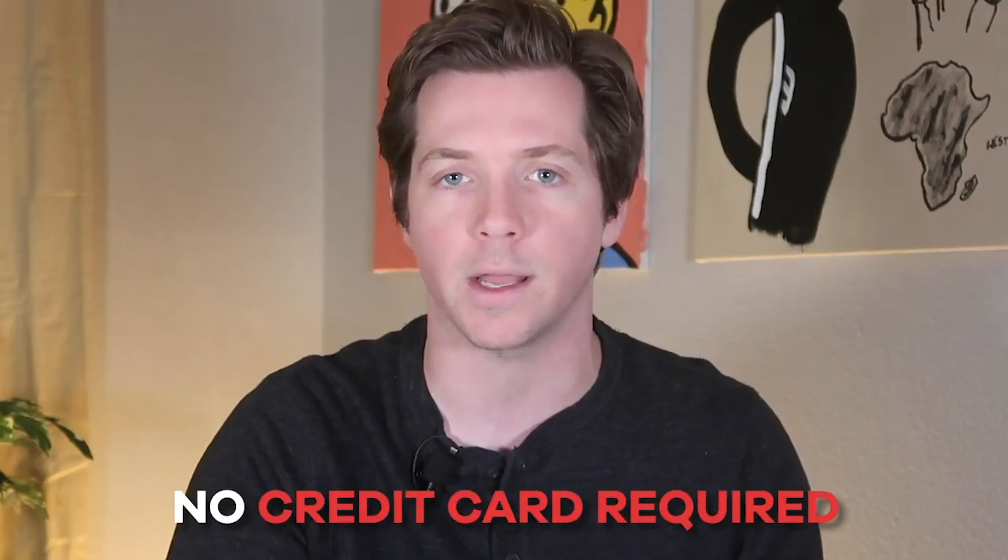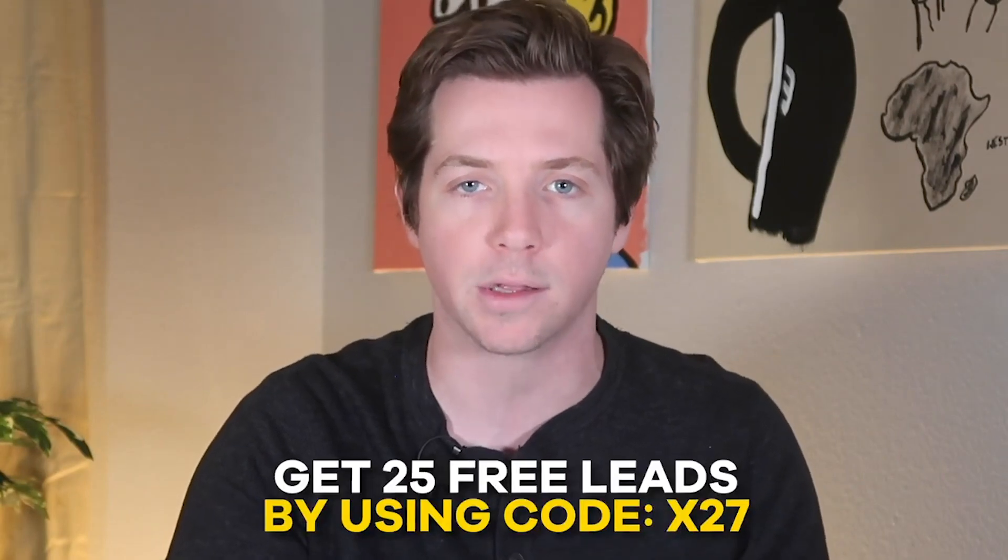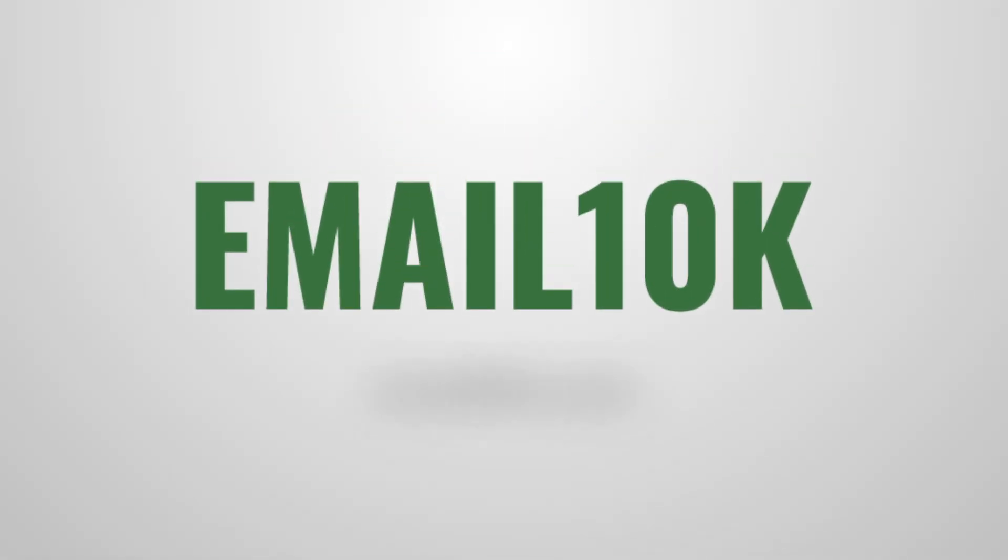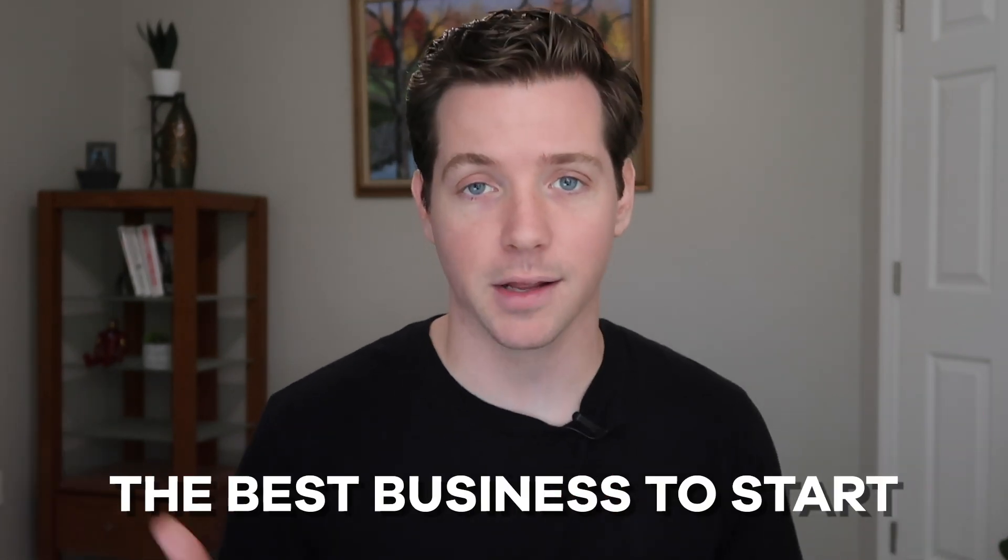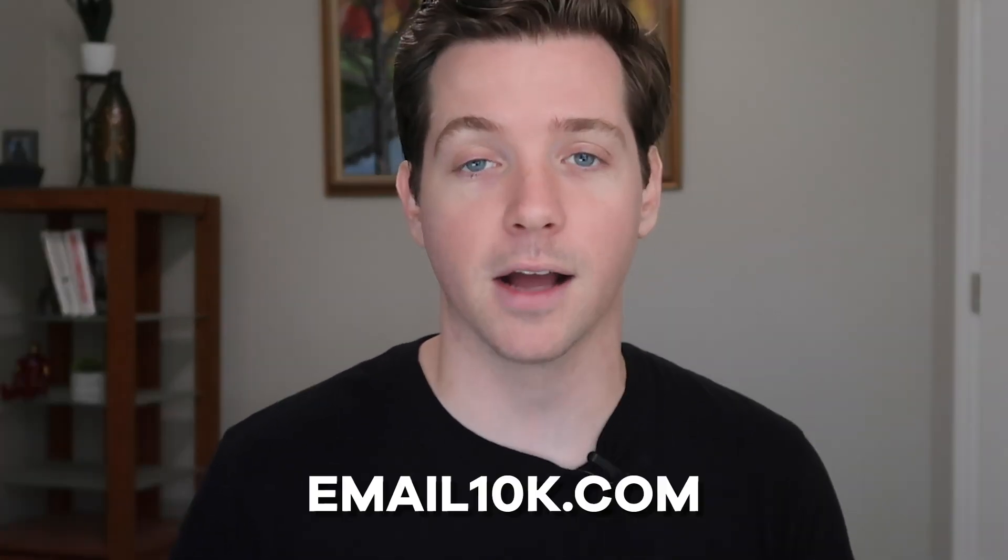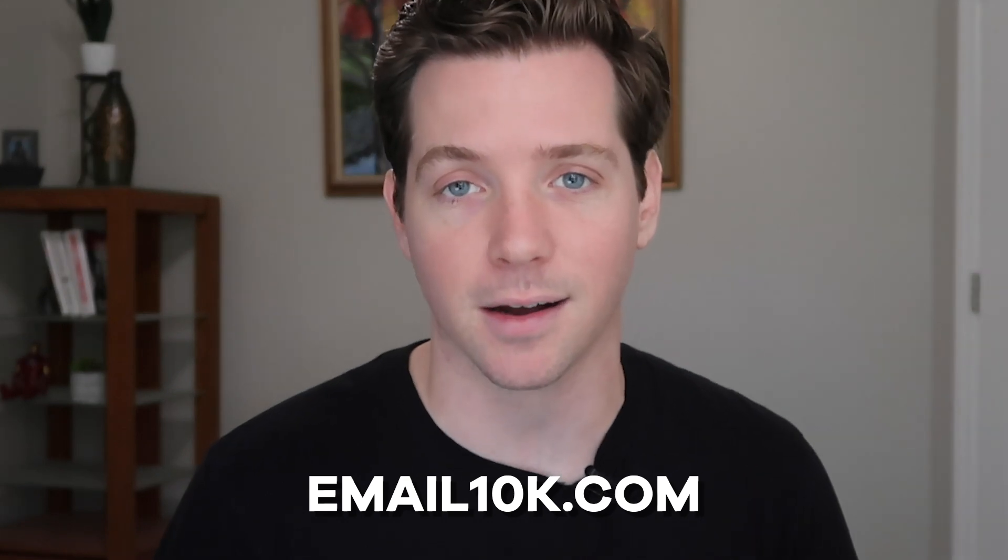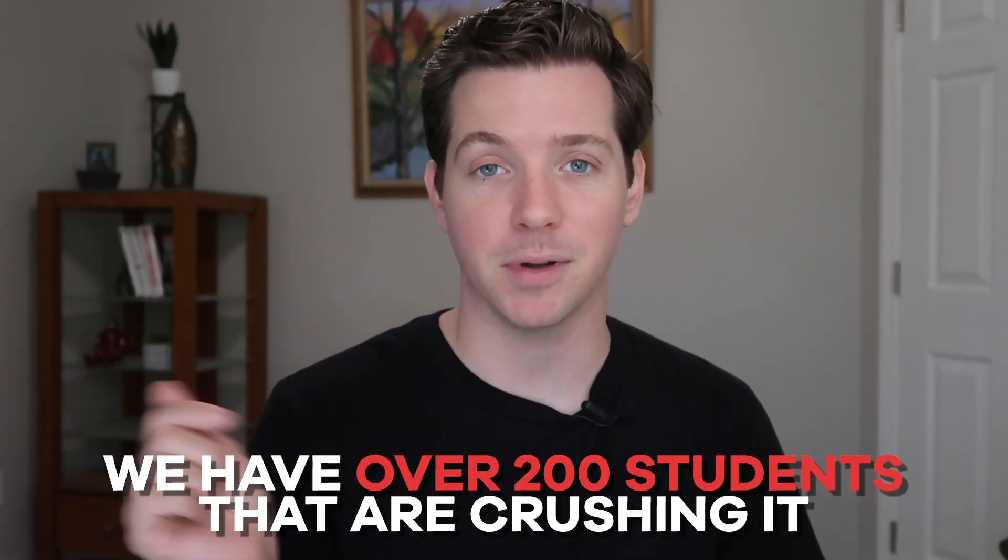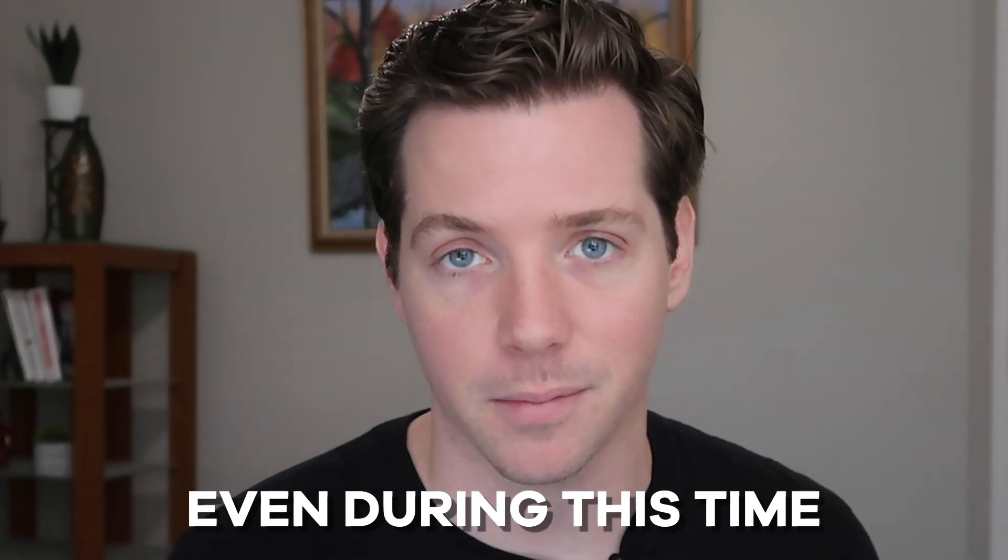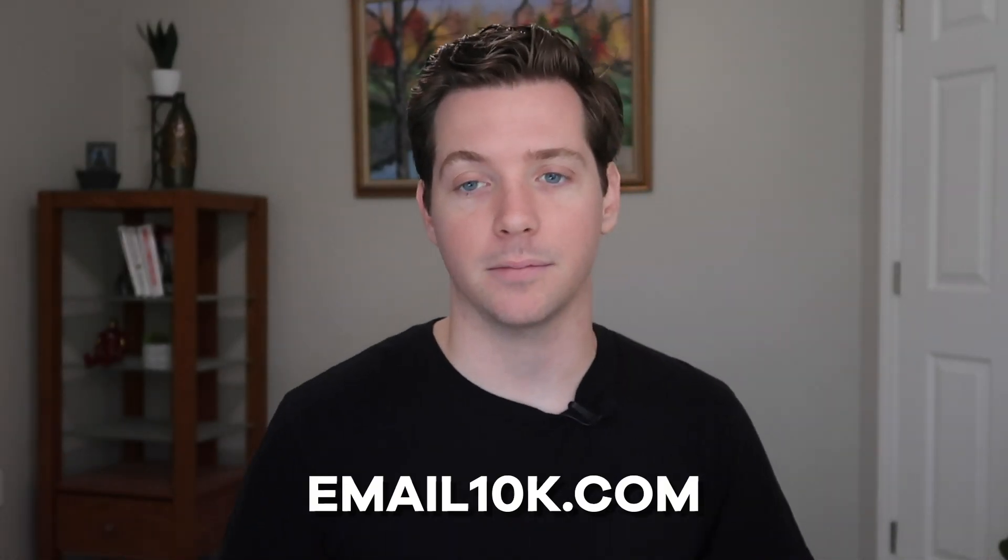This video is also brought to you by Email 10K. So you don't have a business idea, huh? Do you want to know what the best business to start is regardless of market conditions? Check out the free presentation at Email10K.com. We have over 200 students that are crushing it using this business strategy even during this time. So check that out - Email10K.com.